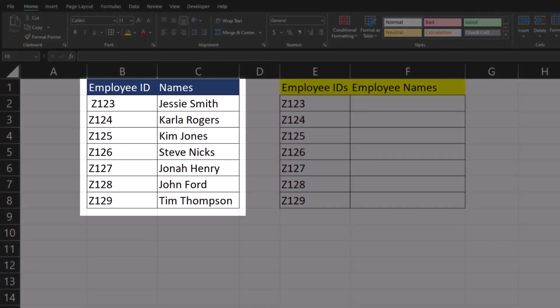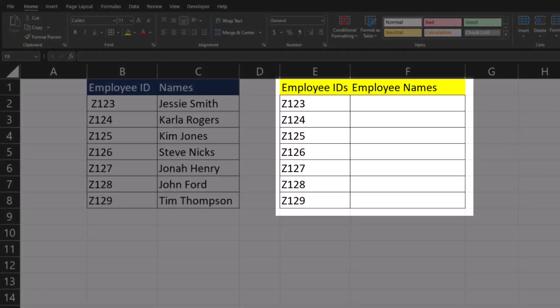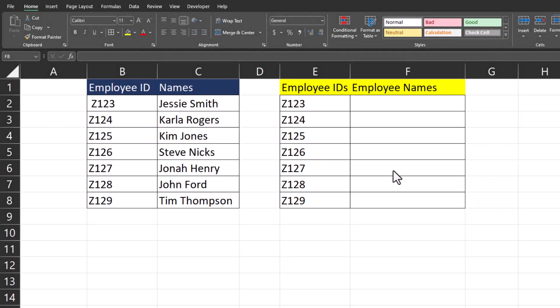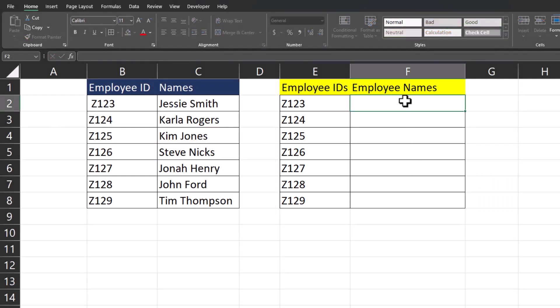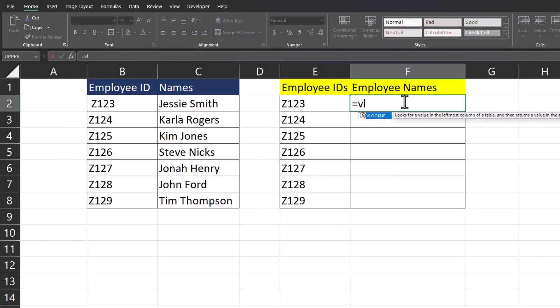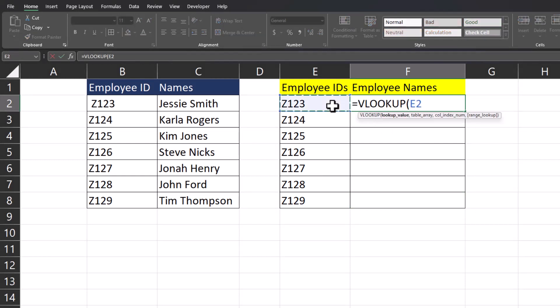On the left side of the screen I have a list of employee IDs and employee names, and on the right I want to use VLOOKUP to match the employee IDs and pull in employee names. So let's see what happens when I enter VLOOKUP and try to match up these values.